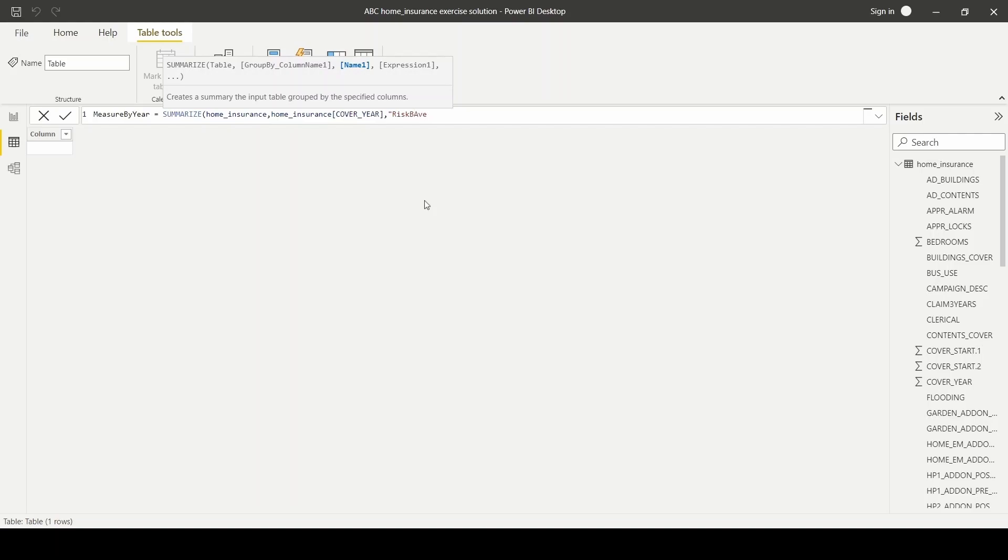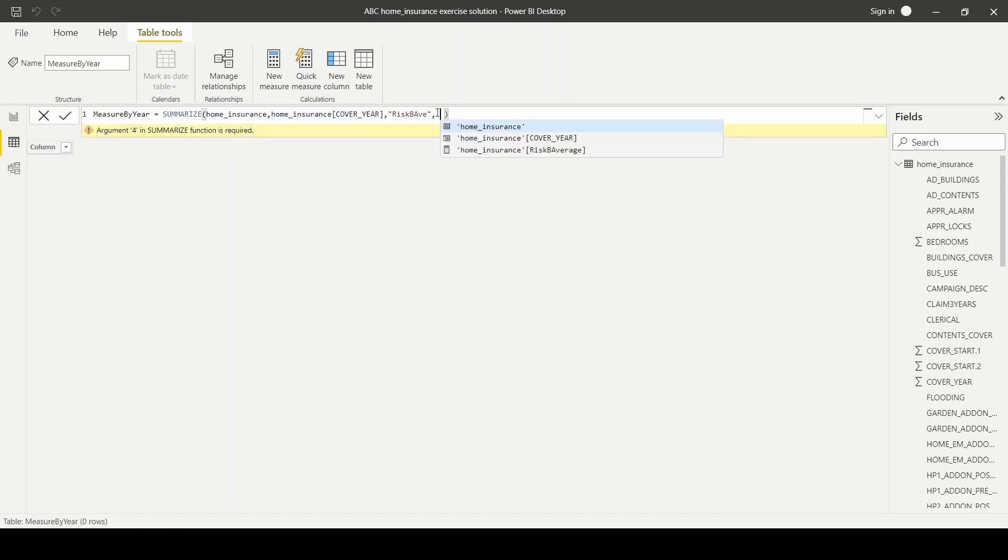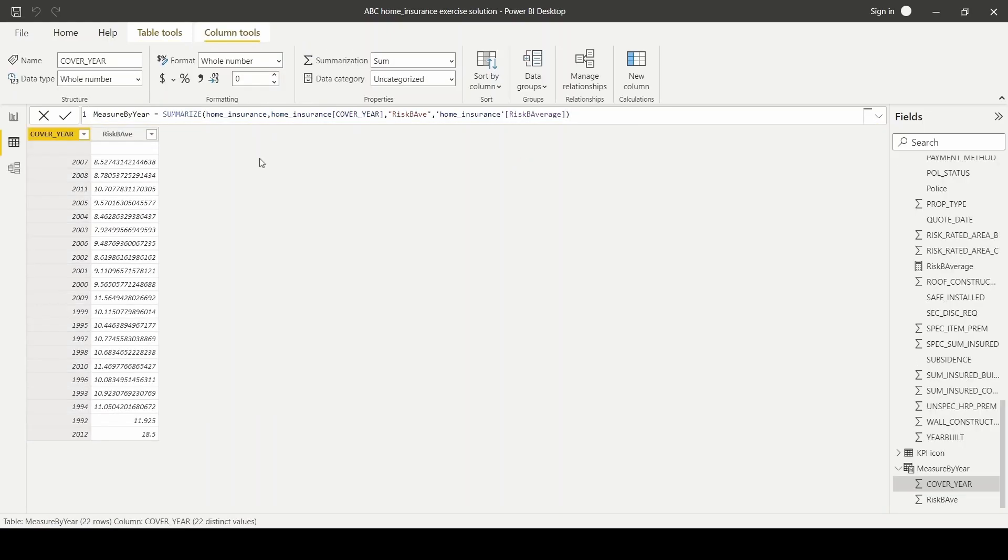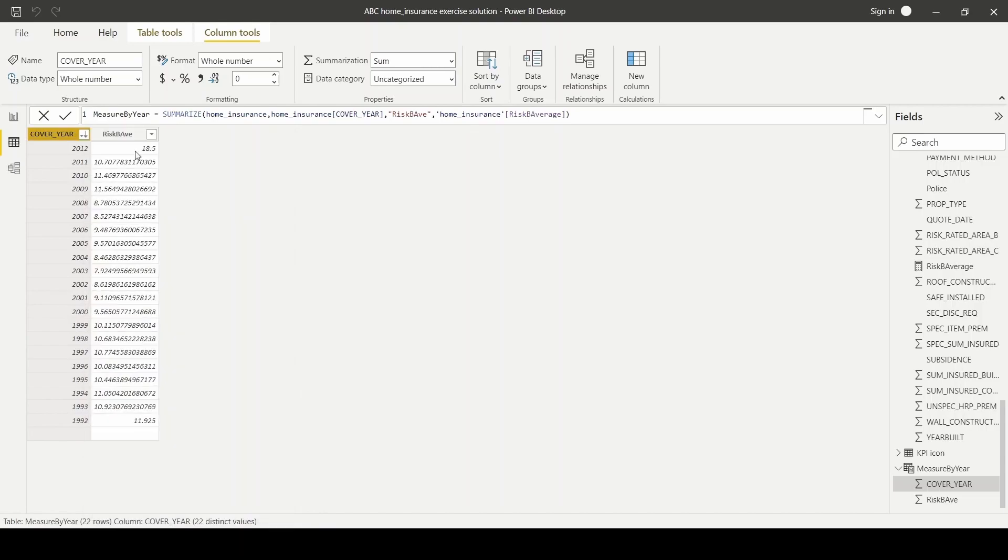and then followed by the column name. This is our new measure by year table, and we can sort the cover year to see the trend.